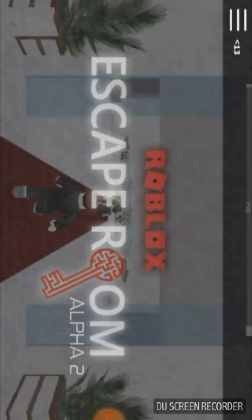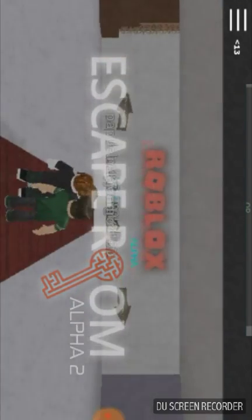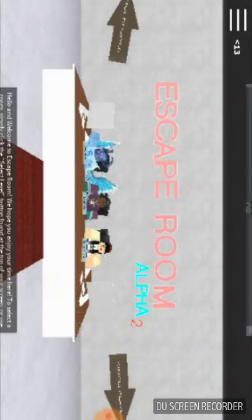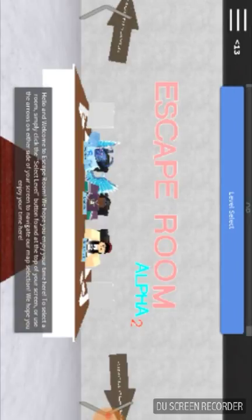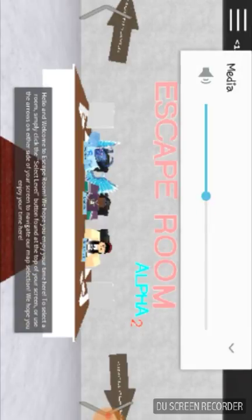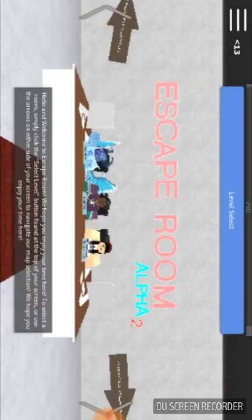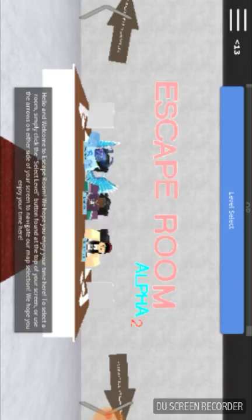Hi, welcome to Escape Room. We hope you enjoy your time here. To select a room, simply click the Select Level button you found at the top screen, or use arrows on either side to your screen to navigate the map. We hope you enjoy your time here.